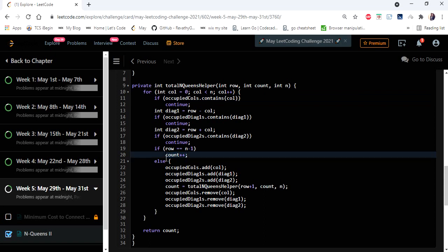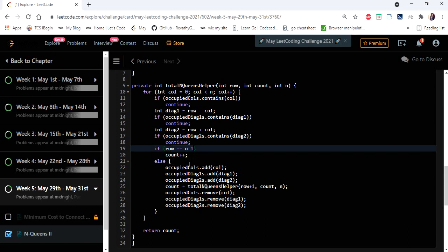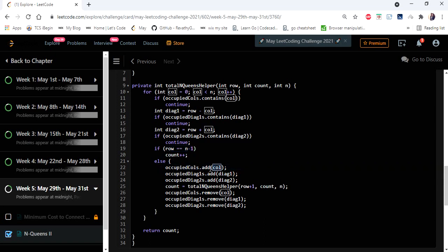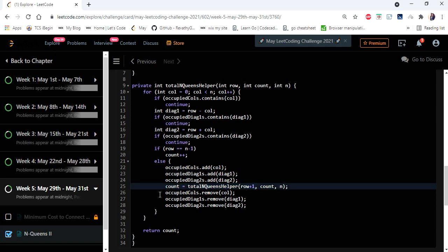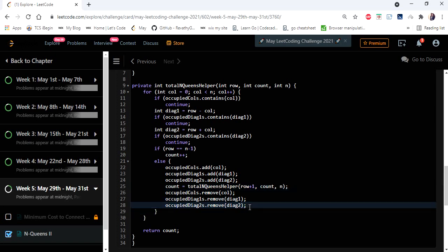If we are in the last row and found a safe position, that means we have reached a complete solution, so we increment our count. If we have not yet reached the last row, we add the current column to 'occupied columns' because we are placing a queen there — it is now occupied. We also add the diagonal values (row minus column and row plus column) to both diagonal sets, because a queen is placed there. Finally, we call DFS recursively for the next row with the same count and n.